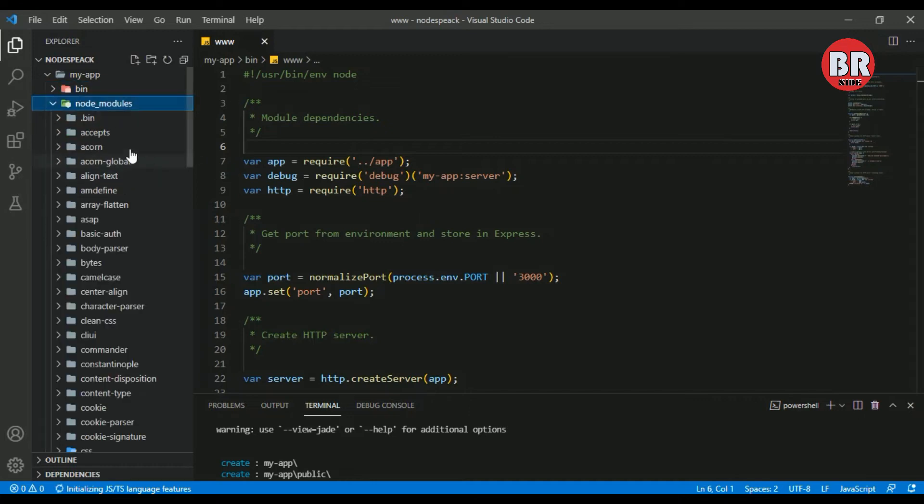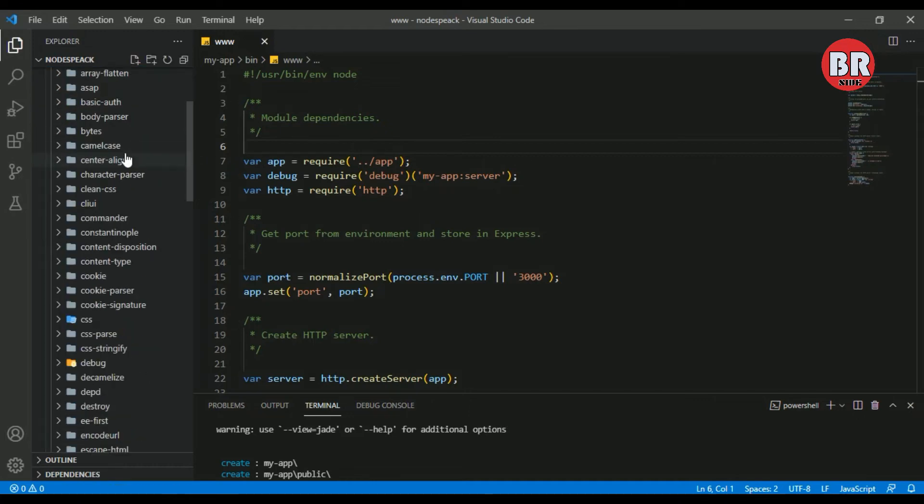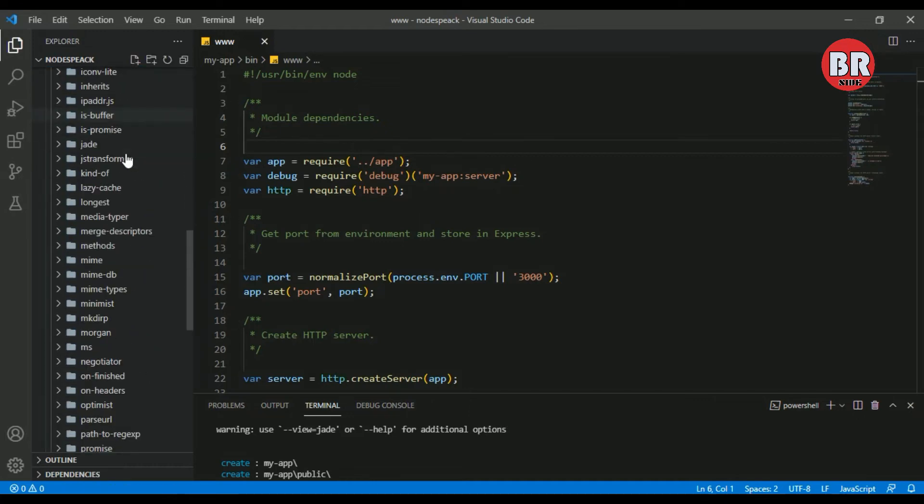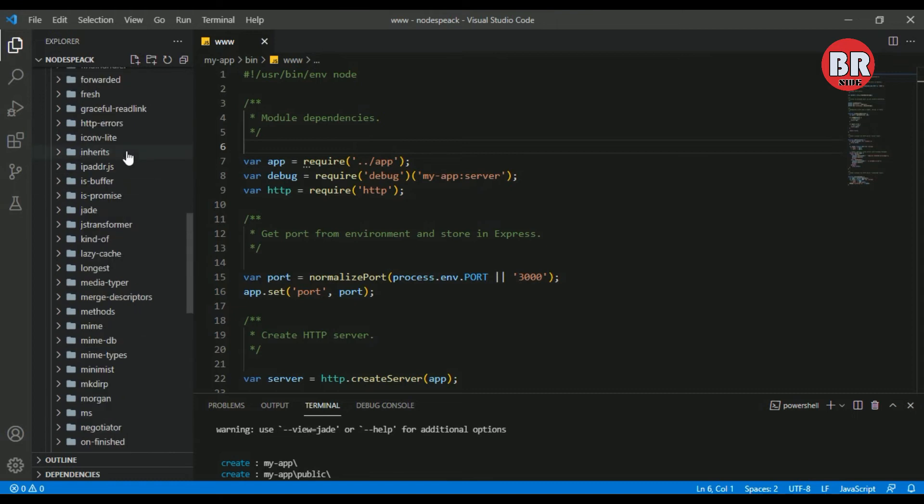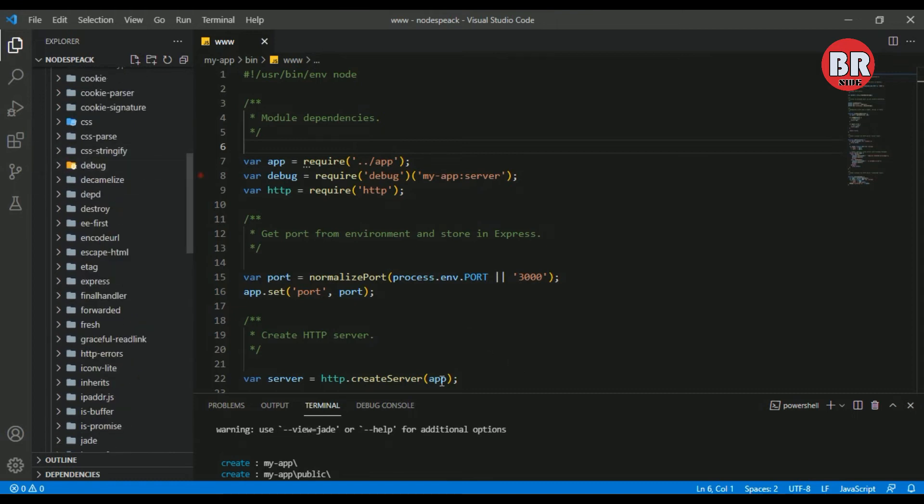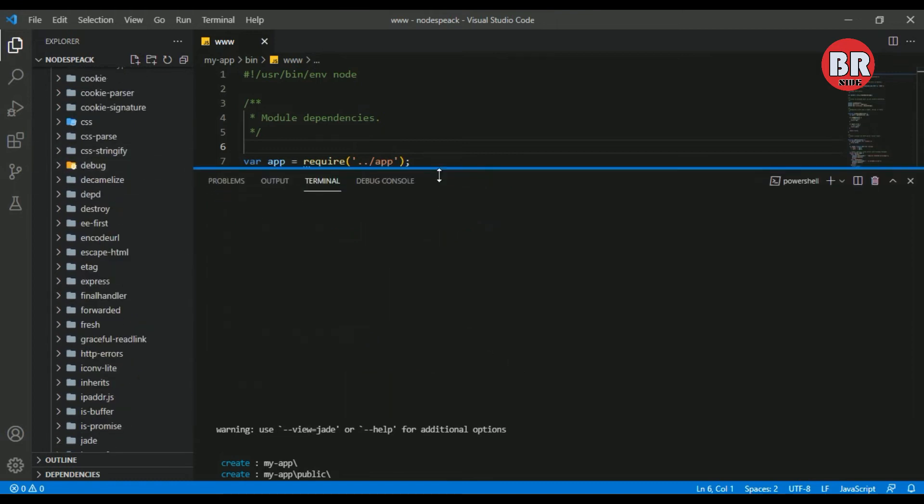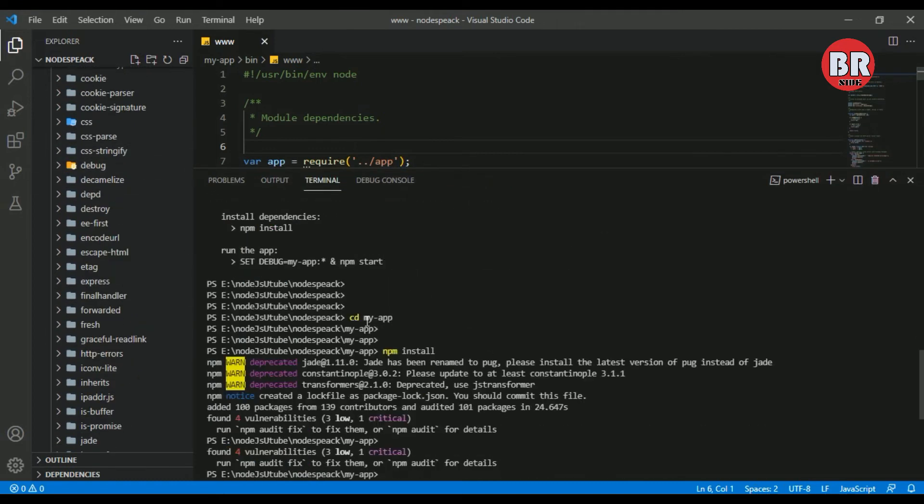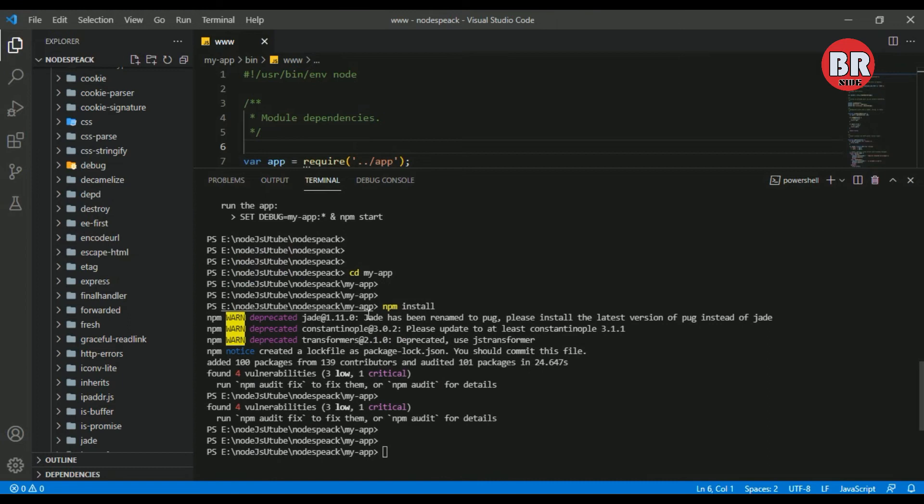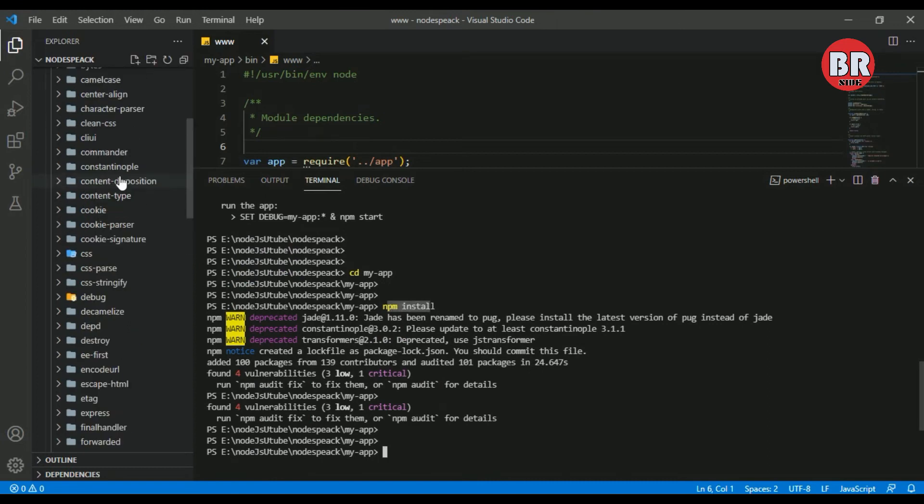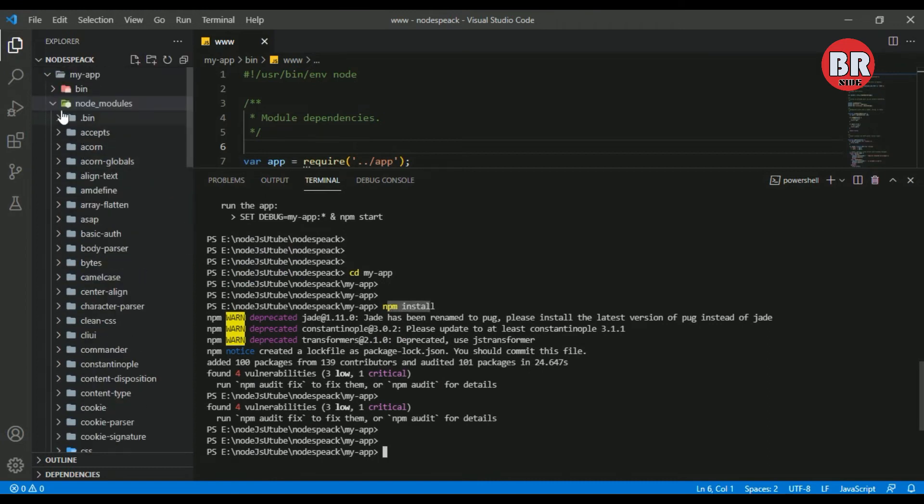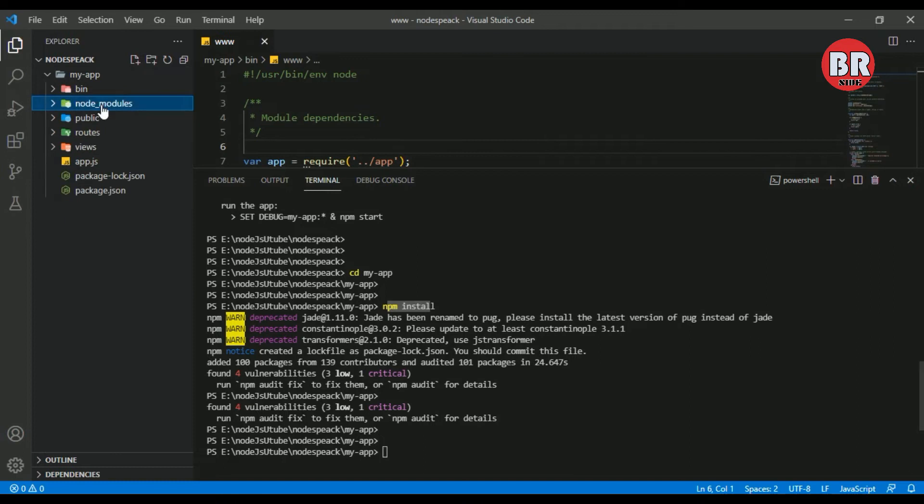Here is our node_modules folder. The node_modules consists of all the Node packages. When we run npm install, these node modules are installed here. This is a very important folder.